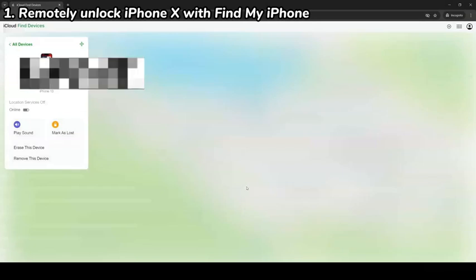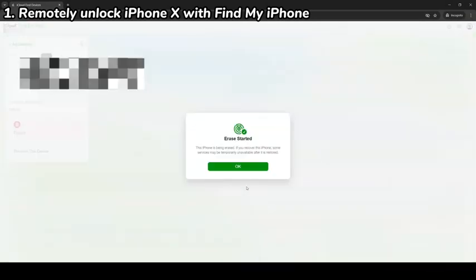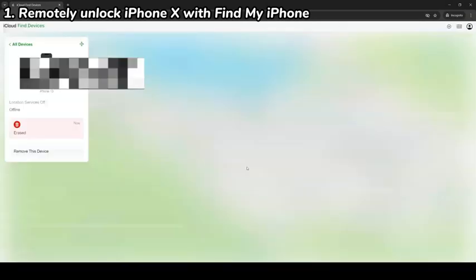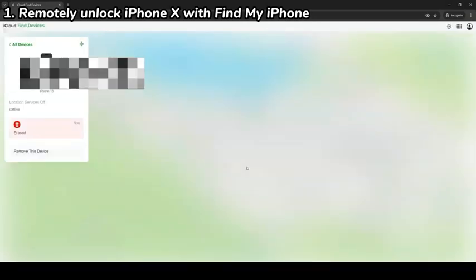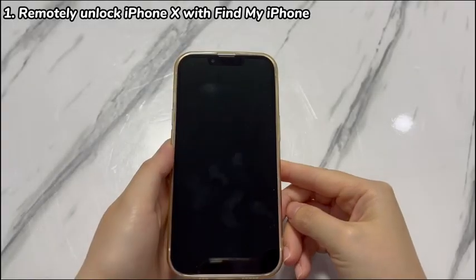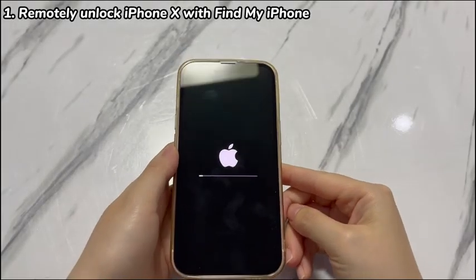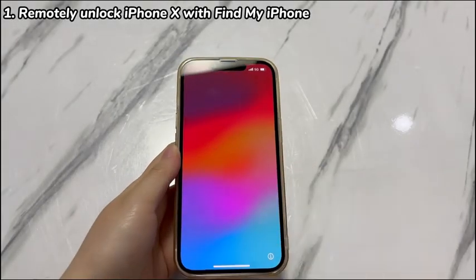After your iPhone X is unlocked without requiring iTunes, quickly follow the Setup Assistant to set up your phone as new or restore from backup and get back into your phone again.